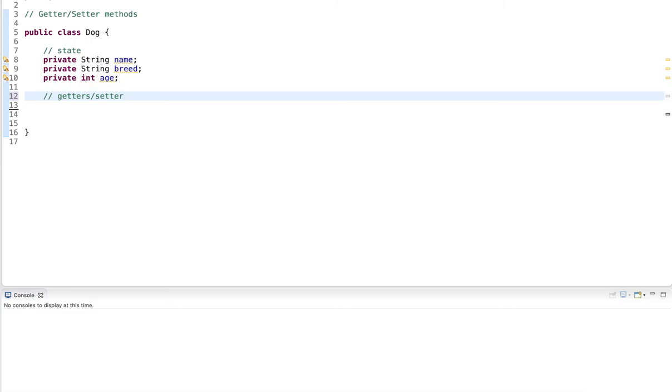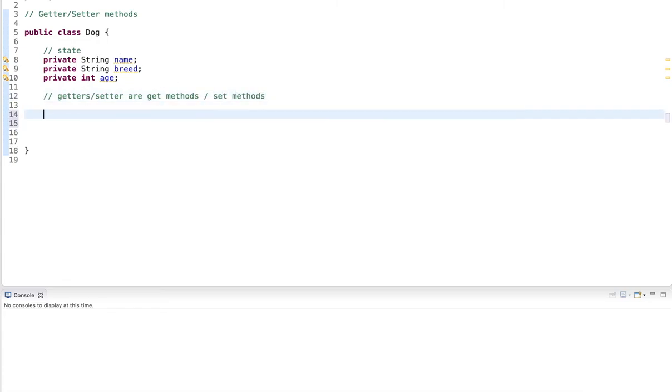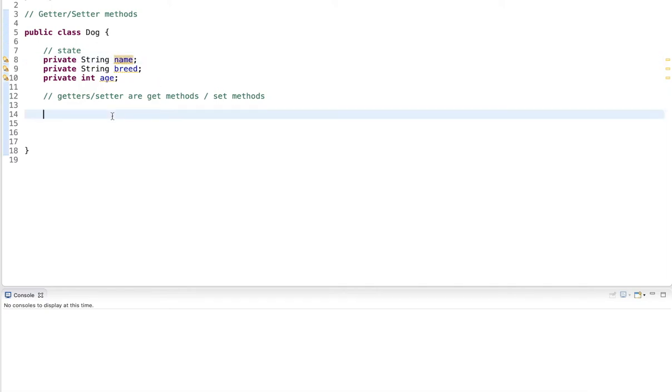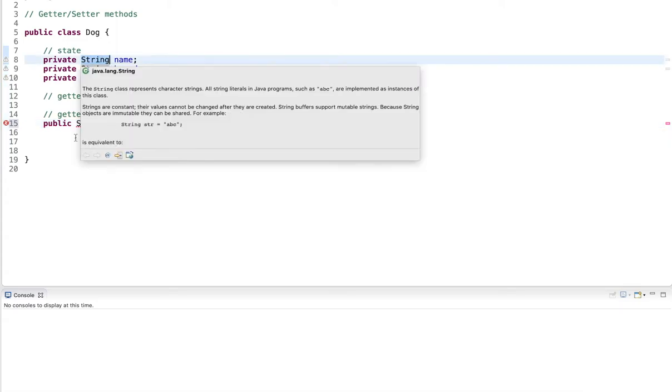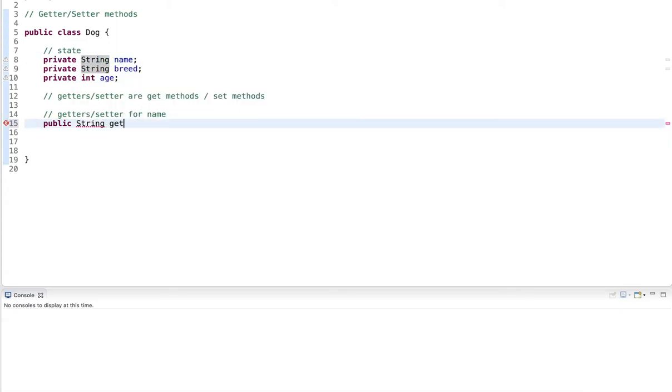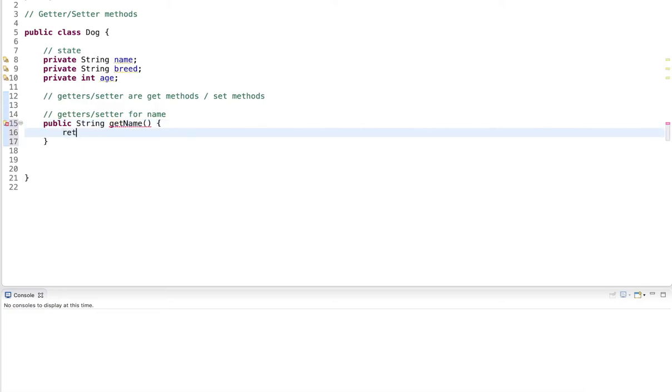So getter and setter are get methods and set methods. They get and set the values. Now for a get method, I start the get method for the name. So this is the getter and setter for name. I declare them public. String is the type and I simply say get and then the name of the member variable. So getName. And all I do is return name, return the value of that member variable.